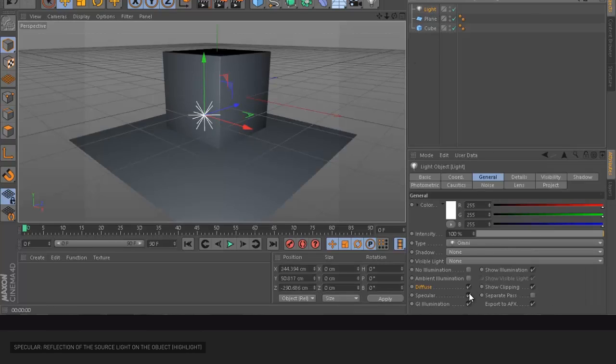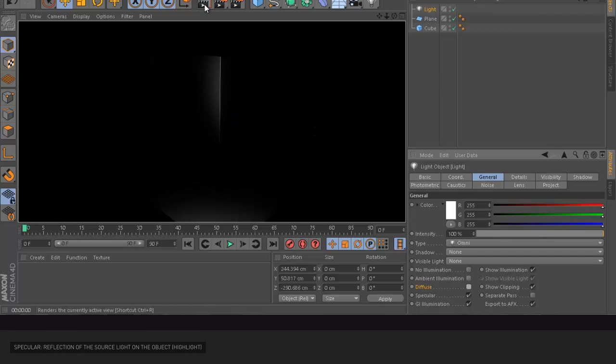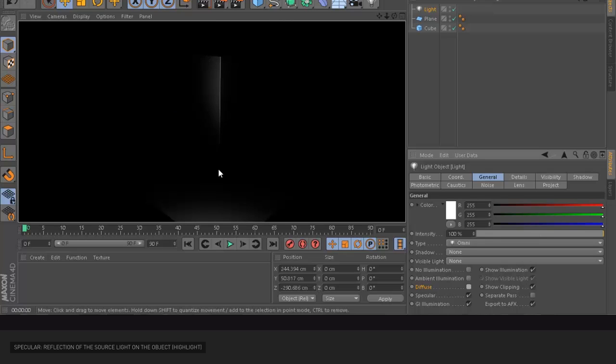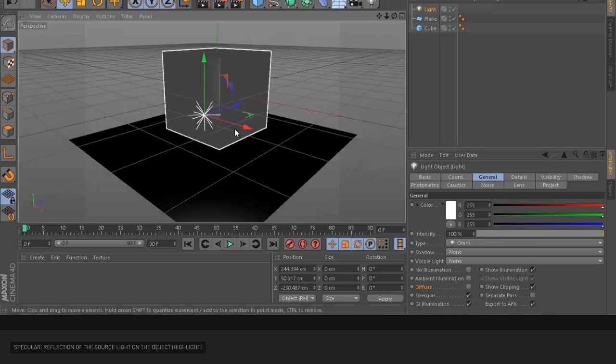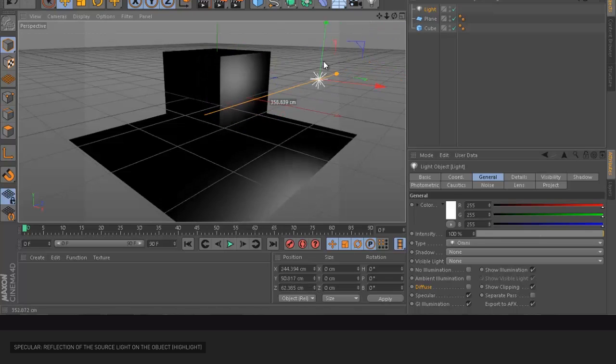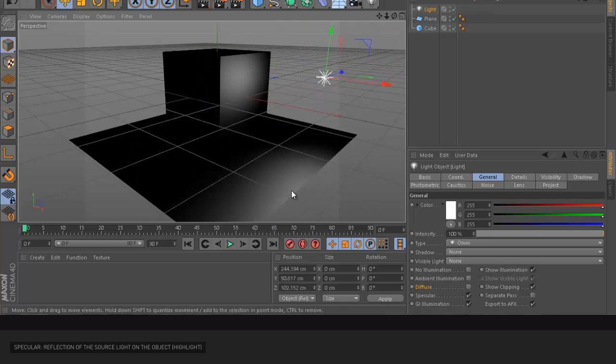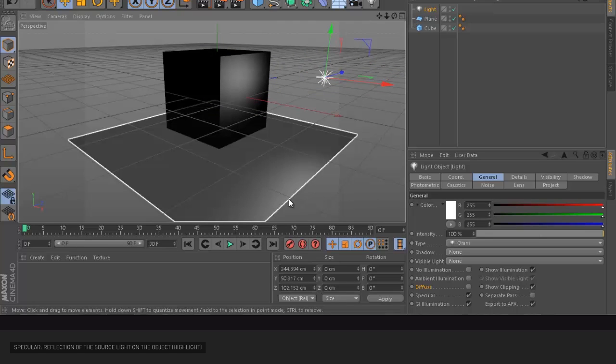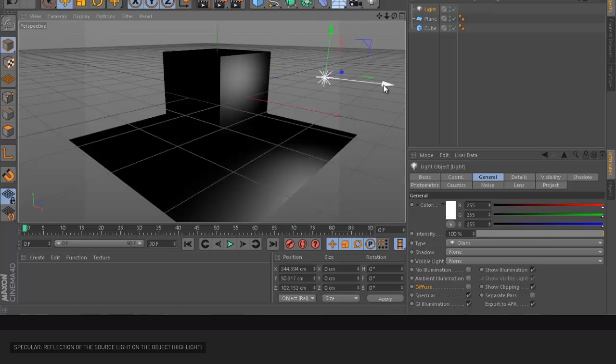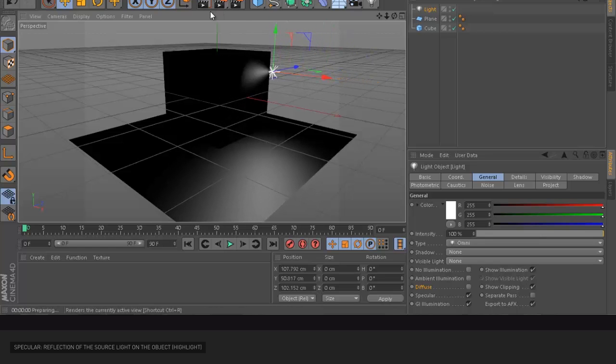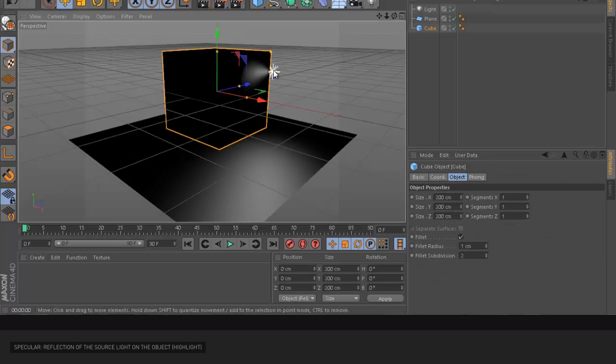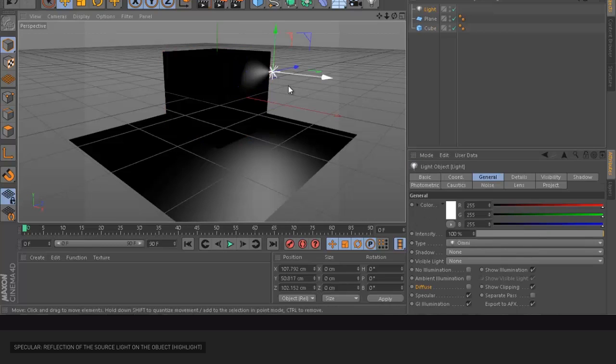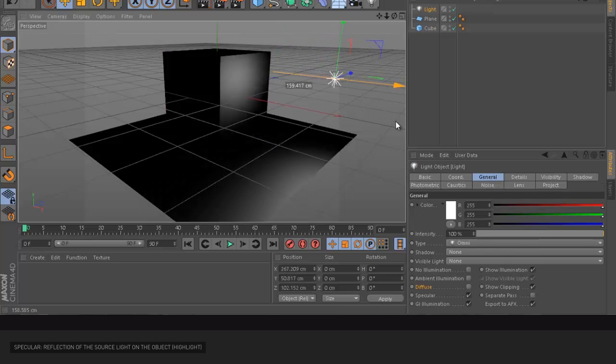But if I take off the diffuse and try to render, exactly, I only have specular. And this is specular. Specular is basically just the highlight and just the reflection of the light on the object. So if I try, for example, you can see this is how far the object is. See that? And that's how far the object is. So the more I get closer, the more the specular gets higher. See that?